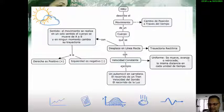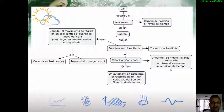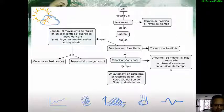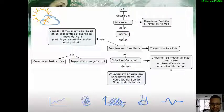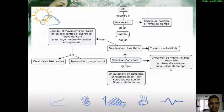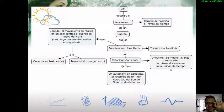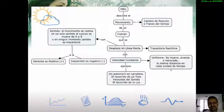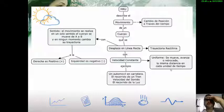Esto quiere decir que el cuerpo avanza o retrocede la misma distancia en cada unidad de tiempo. Ejemplos de este movimiento son: un automóvil en carretera, el recorrido de un tren, la velocidad del sonido, el recorrido de la luz, y el recorrido de un avión cuando ya se encuentra en el aire, no cuando despega ni cuando está ascendiendo o descendiendo.